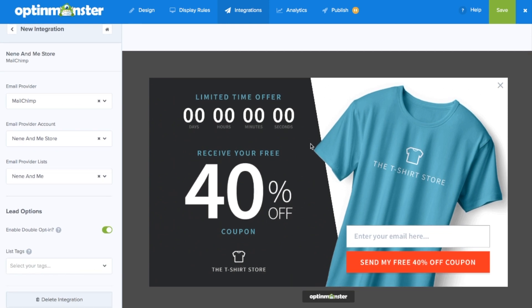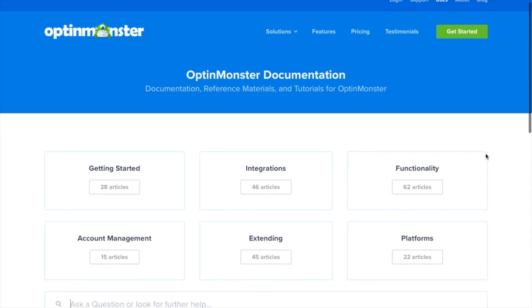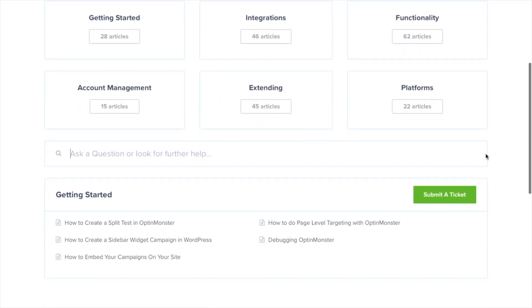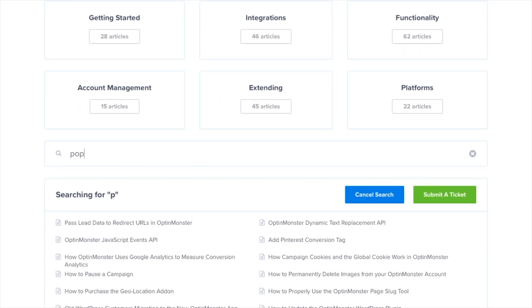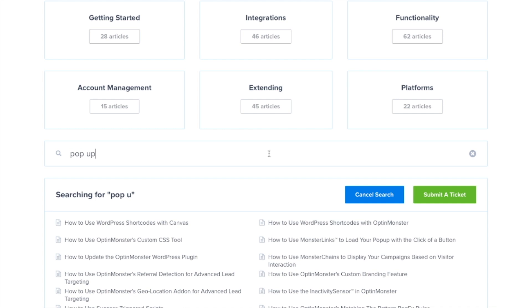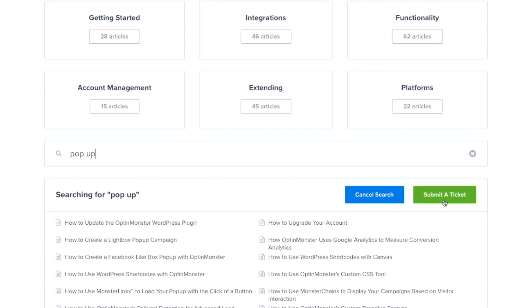Next simply save and you've successfully connected your OptinMonster account to MailChimp. If you have any questions please look through our helpful documentation, and for further assistance you can always submit a support ticket and we'll be more than happy to help.